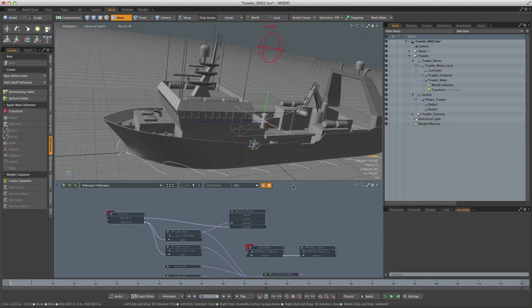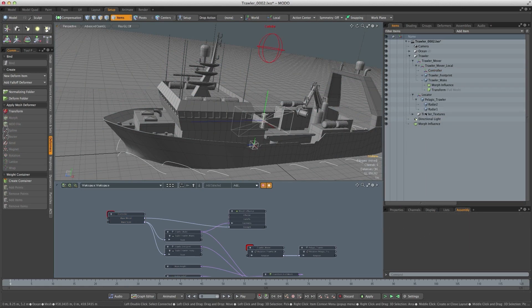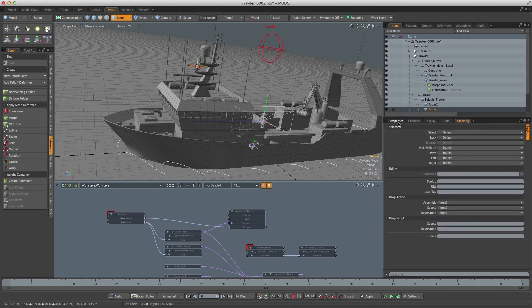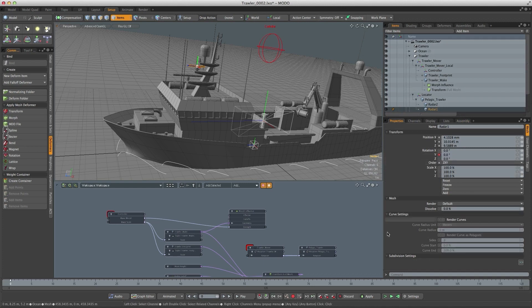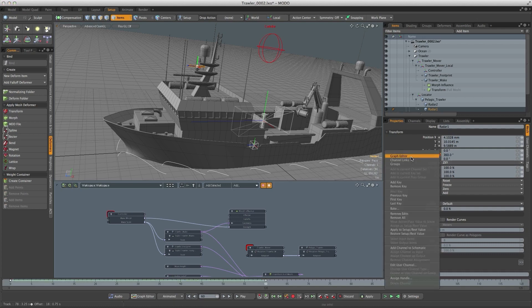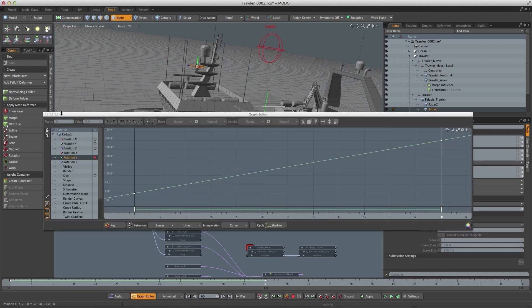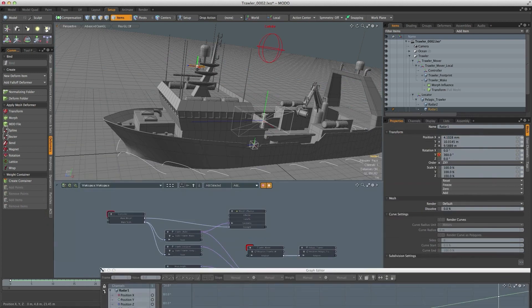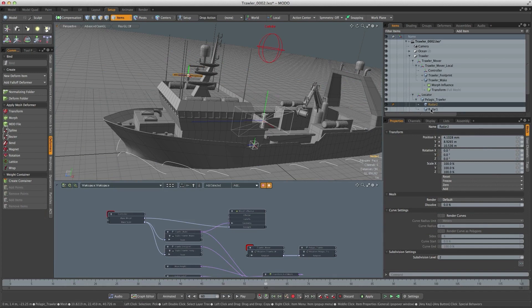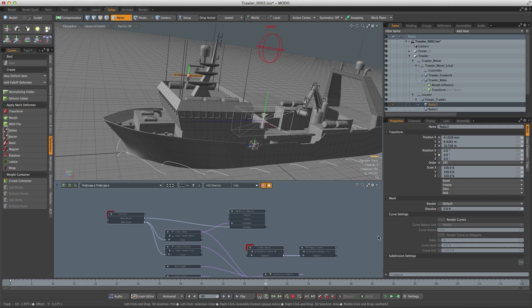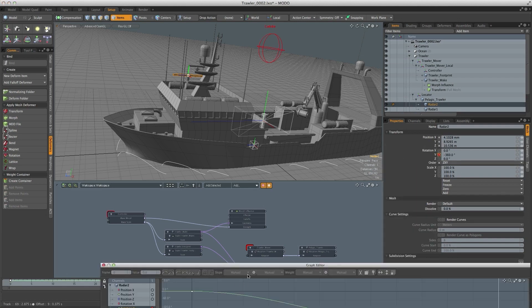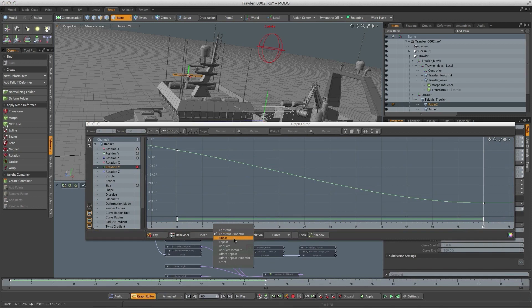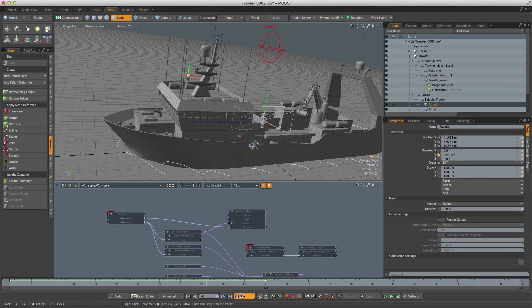So now we can start animating this boat. Let's start first with the two radars. I'll select radar one and we just need to animate the rotation Y channel. I'll key it and then at about frame 60 it'll do a full 360 degree rotation. I'll open up the graph editor, we want it to be a continuous rotation so I'll set the pre and post behaviors to linear. And then the other radar can do exactly the opposite. Again we'll key it at 0, at 60 it'll go minus 360 degrees and again set the pre and post behavior to linear. Now if we play that the radars are spinning.